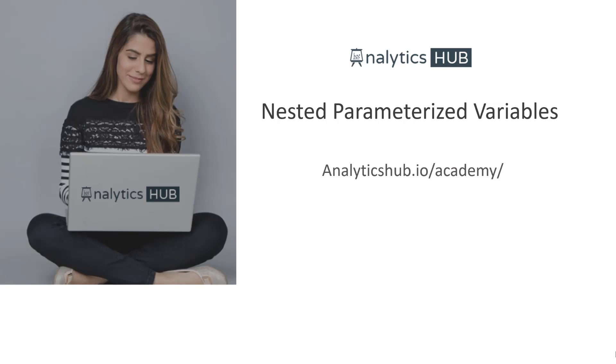In this session we're going to go over nested parameterized variables. If that sounds oxymoronic just hold on to your hat because I promise that once we go through this concept you'll find it not only very powerful but practical as well.